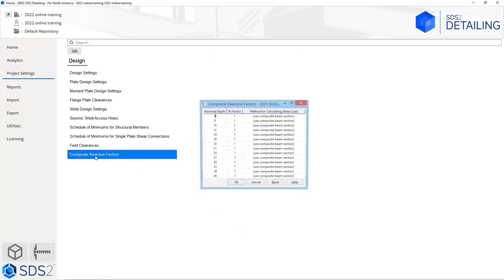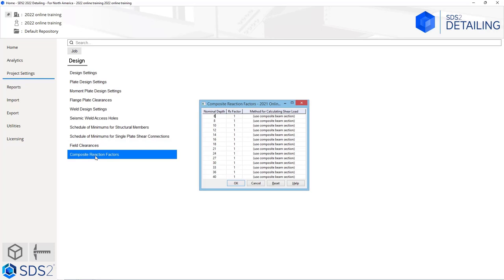Then we have our composite reaction factors. Based on the nominal depth of the members, what is our Rx factor? This allows you to set a percentage or factor that the composite design is going to be designed by.